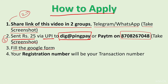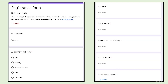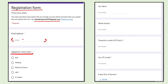Fill the Google Form — the link will be given in the description. Your registration number will be your transaction number. When you open the Google Form, you will get a registration form where you need to fill your email address (compulsory), then select the test — choose welding — then enter your full name.